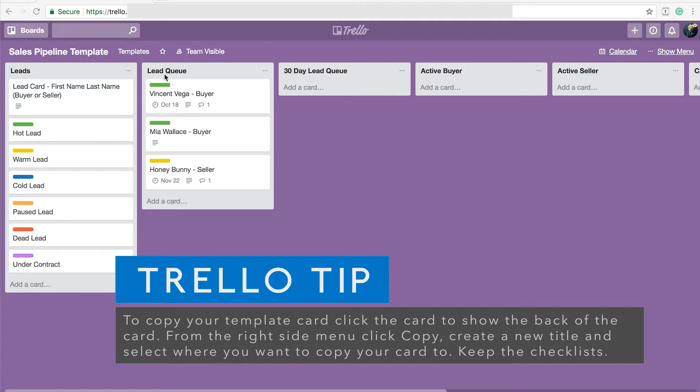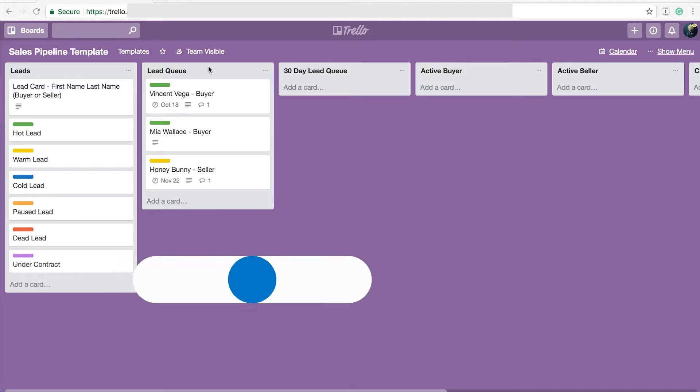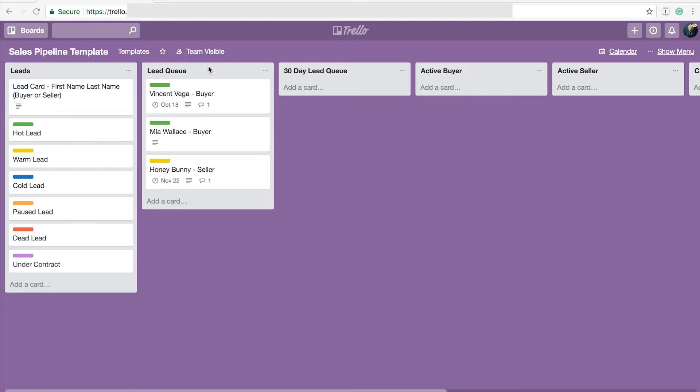I have a lead queue. My lead queue does not include my entire database of names that I'm cultivating for real estate. So traditional real estate wisdom will tell you you need between 500 and 1,000 contacts in your database to have a sustainable real estate business and that's just too many names to have to track all the time. So what I do is my lead queue is a representation of the people I interact with that have expressed interest in doing a transaction within the next 12 months.